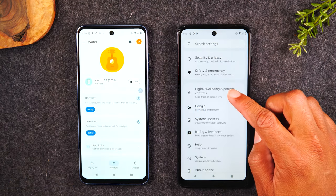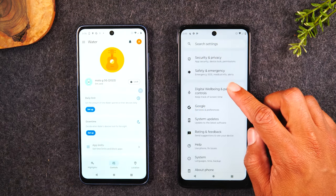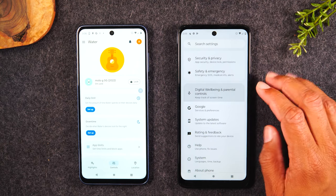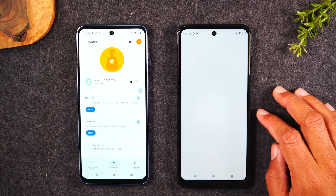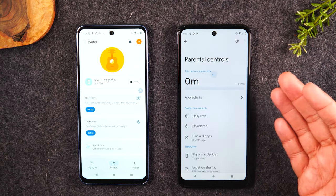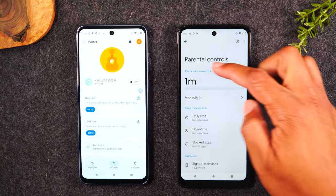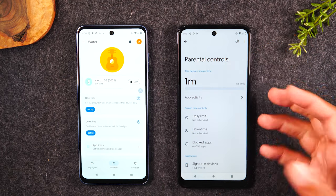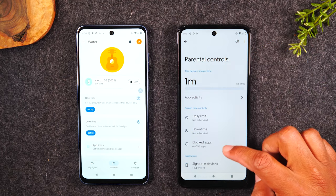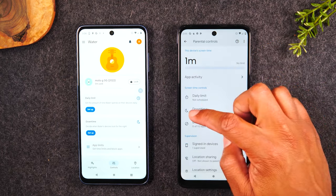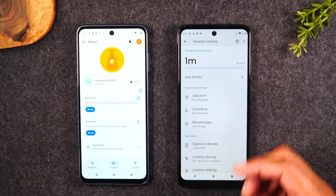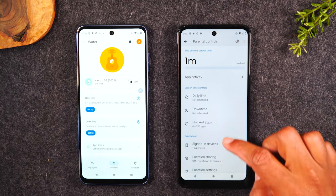Now everything is done. If I go back to Digital Wellbeing and Parental Controls on the monitored device, it's going to show that parental controls are set up. Right now there are no daily limits, no downtime set up, and no apps that are blocked.